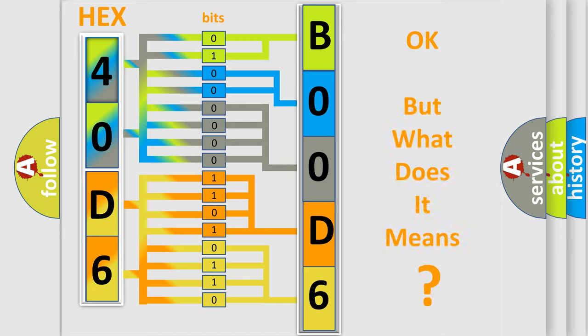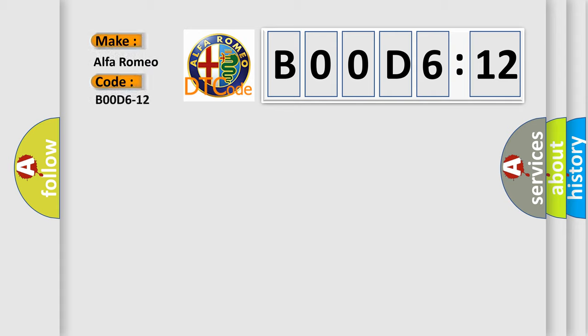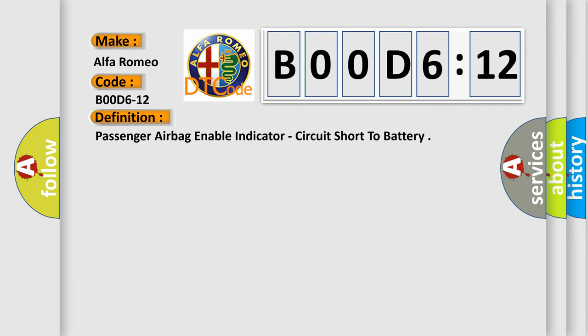We now know in what way the diagnostic tool translates the received information into a more comprehensible format. The number itself does not make sense to us if we cannot assign information about what it actually expresses. So, what does the diagnostic trouble code B00D612 interpret specifically for Alfa Romeo car manufacturer? The basic definition is: Passenger airbag enable indicator, circuit short to battery.